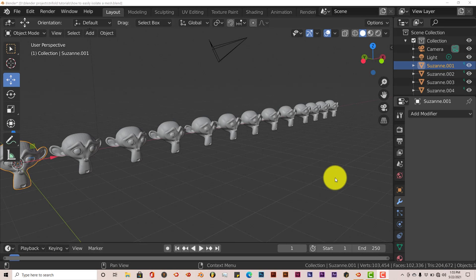Hello, this is Joe from Tri-Flow Productions with Blender Quick Tip. In this Quick Tip, I'm going to show you how you can isolate a part of your mesh or a whole mesh in Blender fairly easily with just one keyboard shortcut.